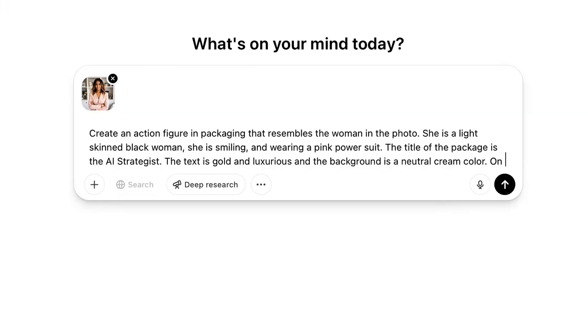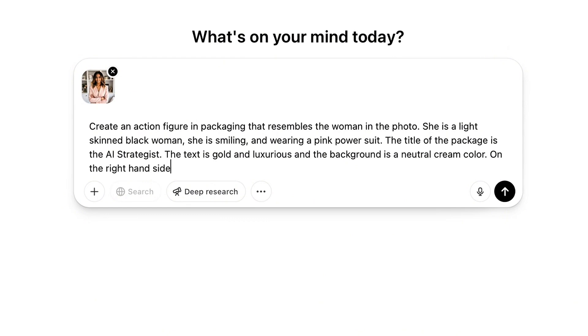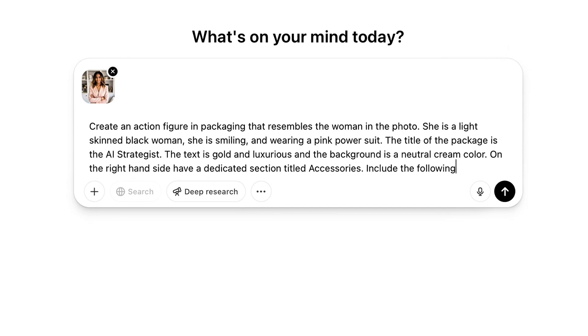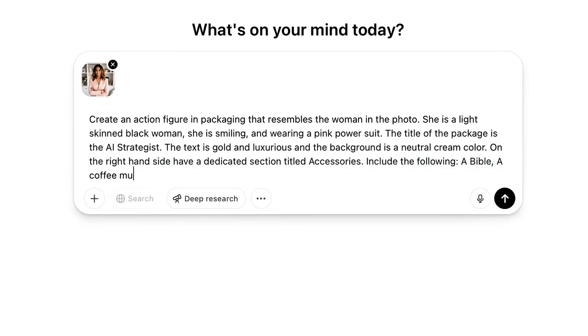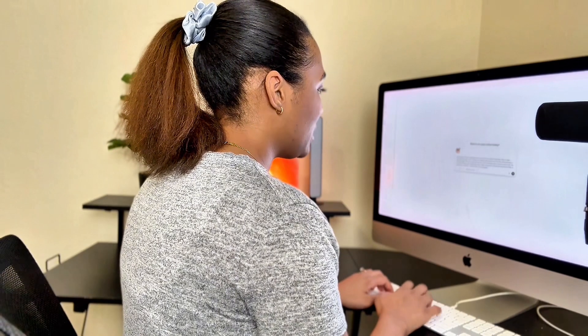Now we want our accessories on there. These accessories highlight who you are or what you do. On the right-hand side, have a dedicated section titled accessories. Include the following: a Bible, a coffee mug, an iPhone, MacBook Pro, and a ChatGPT book.